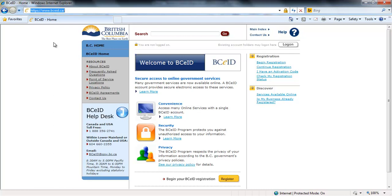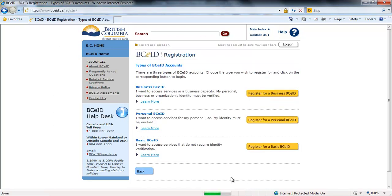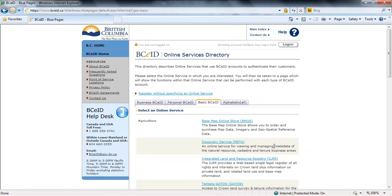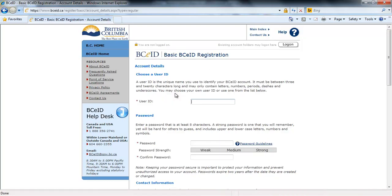Begin creating your basic BCEID account by clicking the Register button. From the list of types of BCEID accounts, select a basic BCEID by clicking on the Register for a Basic BCEID button. Choose the option to register without specifying an online service by clicking on the Register without specifying an online service link at the top of the page.